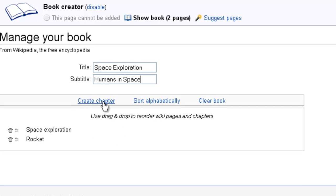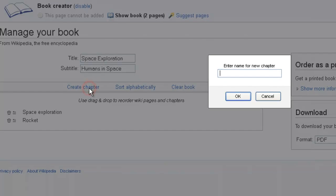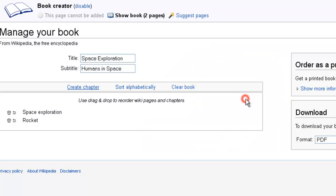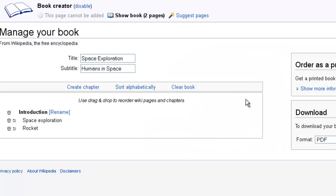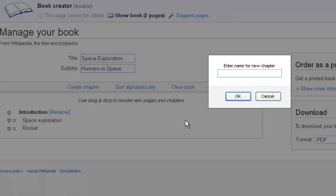So I can create a chapter. I might call this one introduction. And I could call the separate chapter, the second chapter, rockets.